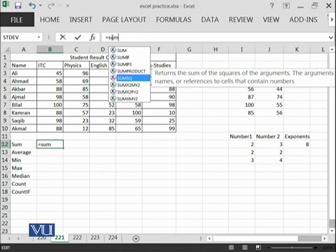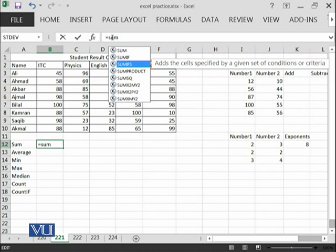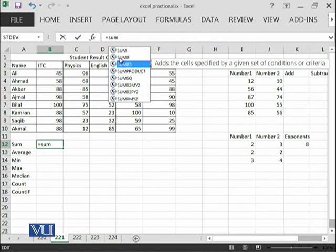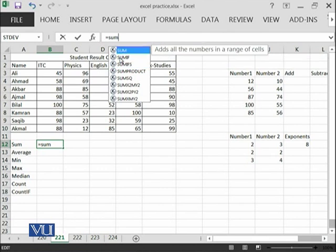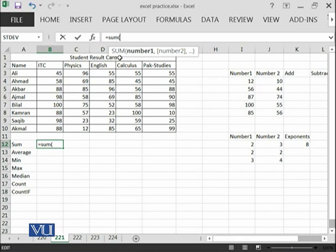At the moment, I am only interested in the sum but you can also practice many other formulas as well. You can see that whenever I am scrolling over the formulas, there is a detail which is being explained over here for your understanding. I am interested in sum and after selecting the formula, you need to put a small parenthesis and then you need to give the range.